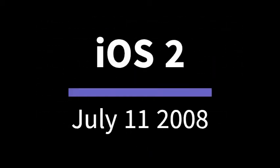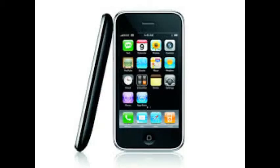This version was released on July 11, 2008. iOS 2 works on the Apple iPhone 3G.